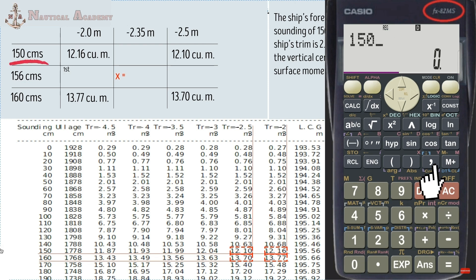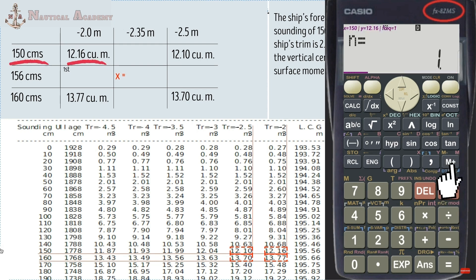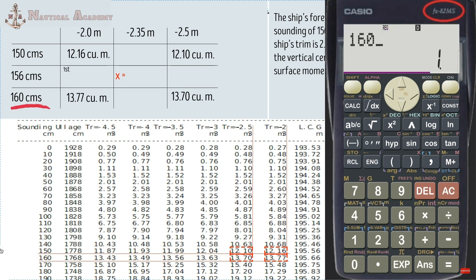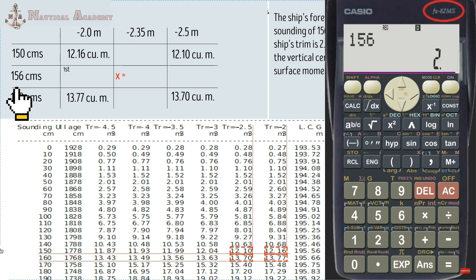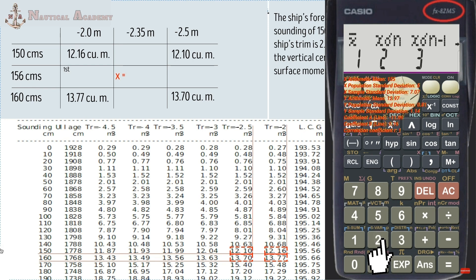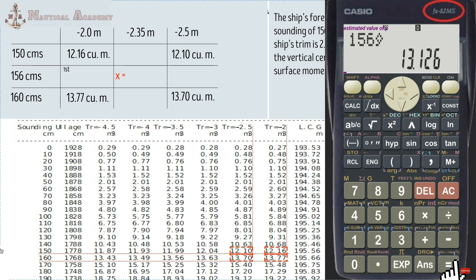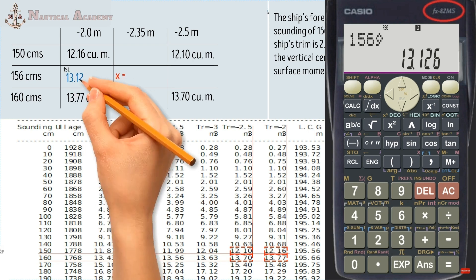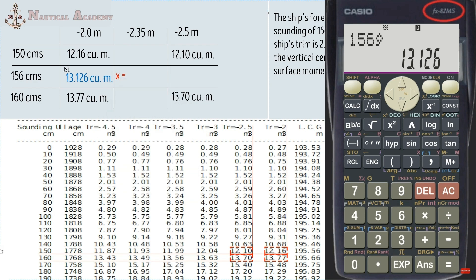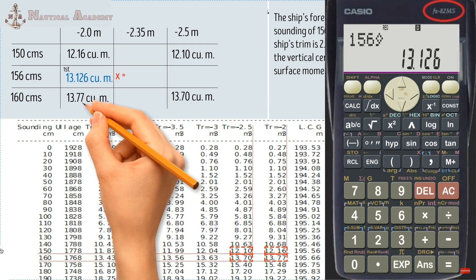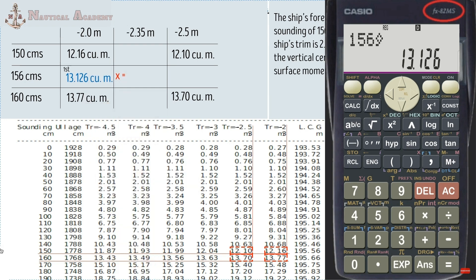For the first interpolation — volume at a sounding of 156 cm and trim of negative 2.0 meters — enter the sounding of 150, press comma, enter the volume 12.16, and press M+. Then enter sounding 160, press comma, enter volume 13.77, and press M+. Enter the required sounding of 156, press shift, then S-var (number 2), scroll right three times, select Y (number 2), and press equals. The volume for sounding 156 cm at trim negative 2.0 is 13.126 cubic meters, which is correctly within the range of 12.16 to 13.77.